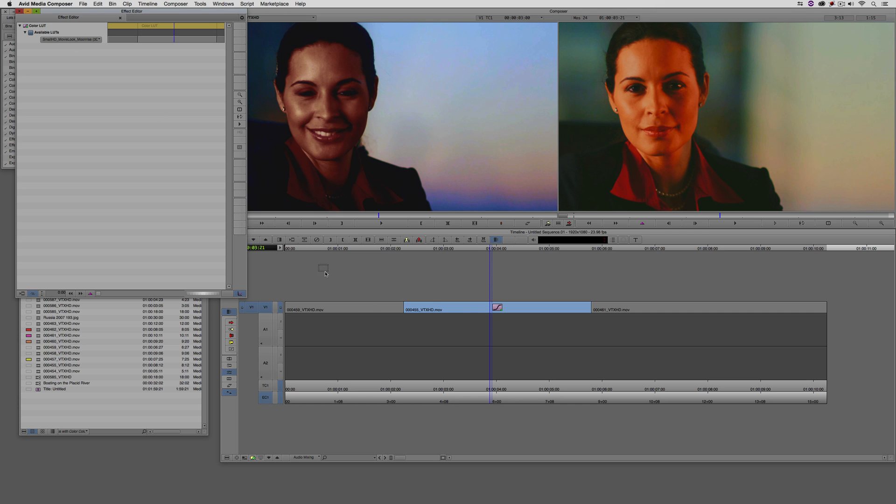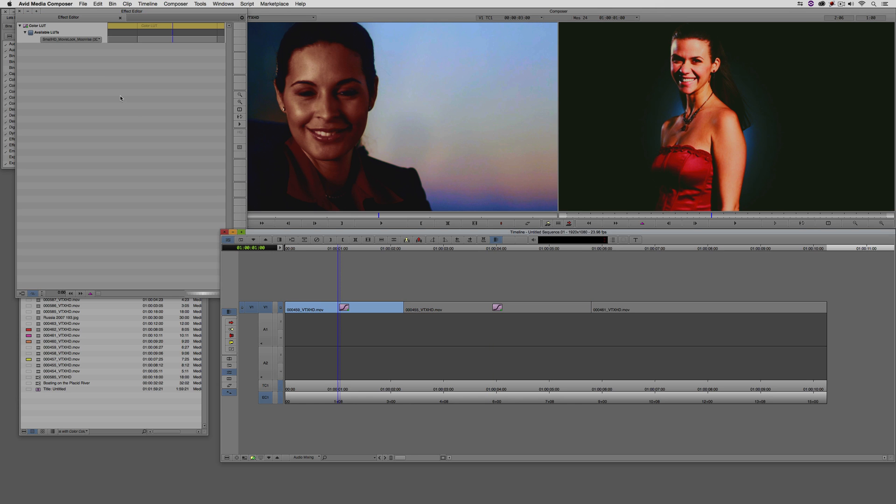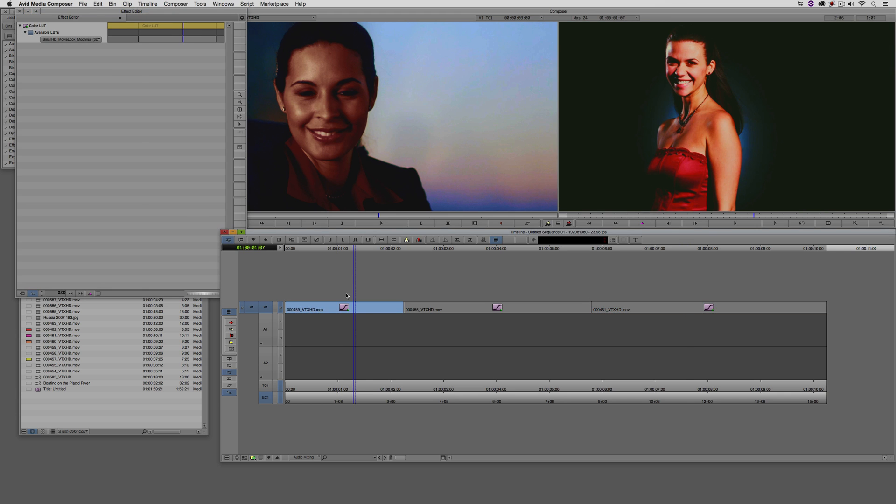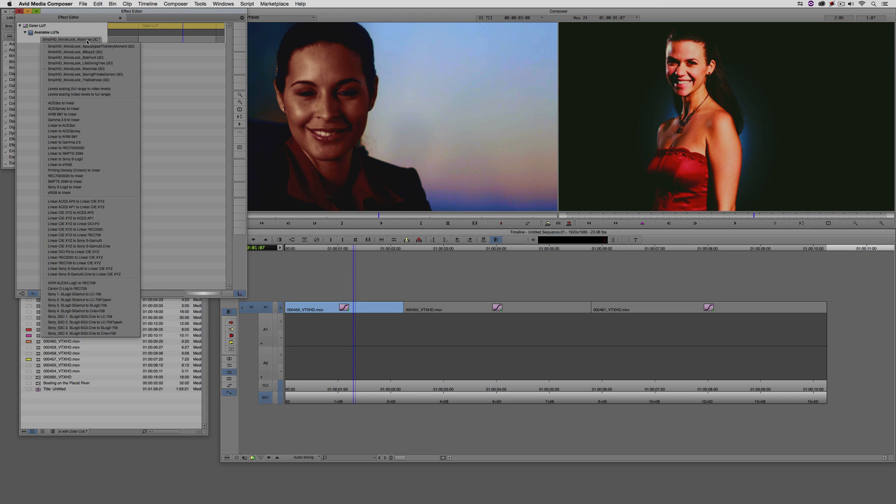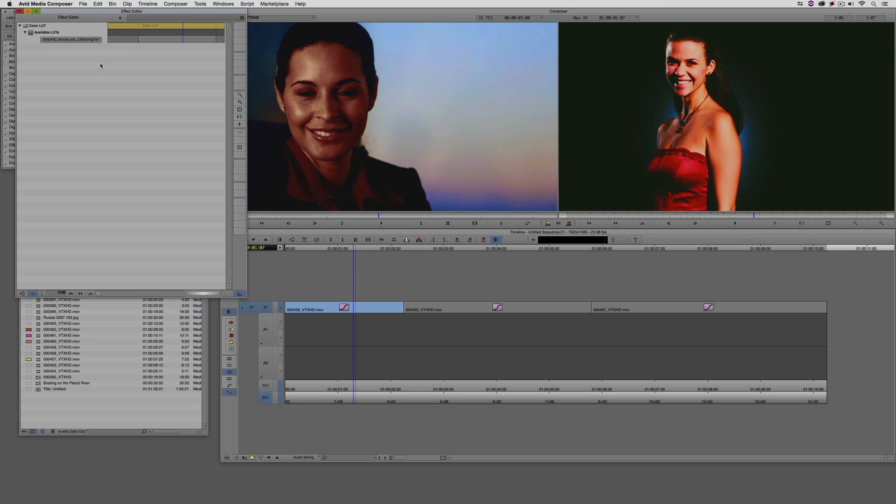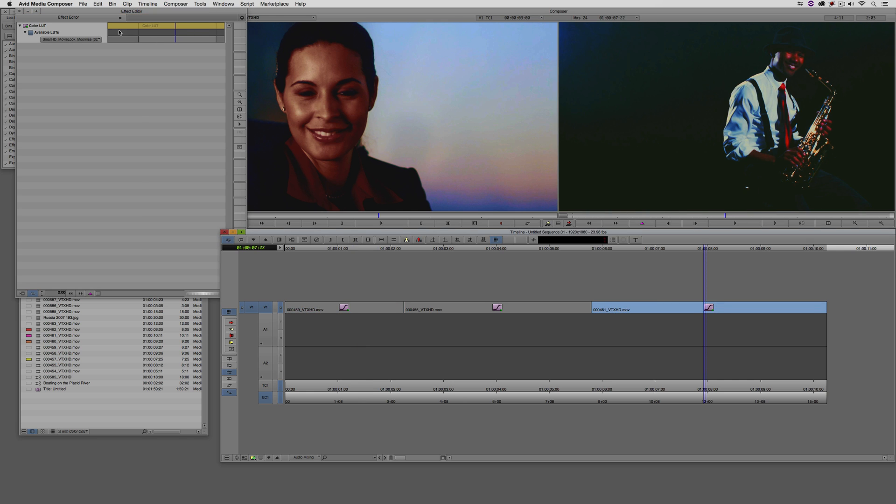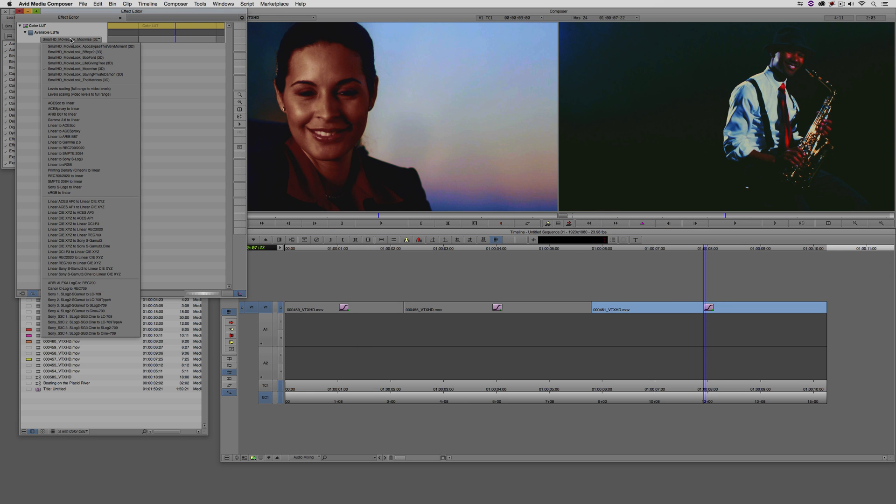Now, what I'm going to do here is just apply this to the other two shots. We'll just switch them up here. Let's just go with, how about the life giving tree? There we go. And with this last one, we'll just select the matrices. Not to be confused with the matrix, the matrices.